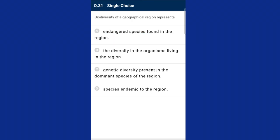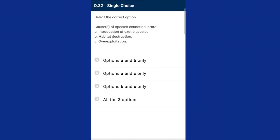Question thirty-one: biodiversity of a geographical region represents the diversity in the organisms living in the region. Biodiversity is the number and variety of organisms found within a specified geographical region. In our biosphere, immense diversity exists not only at the species level but at all levels of biological organization ranging from macromolecules within cells to biomes. The answer is option B.